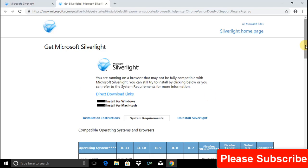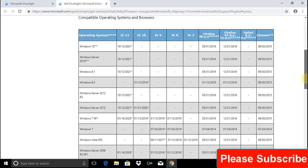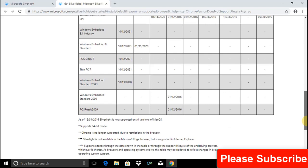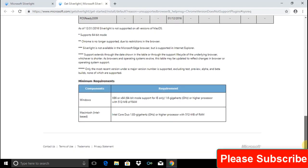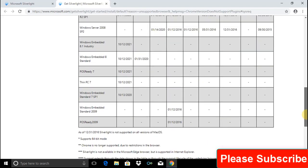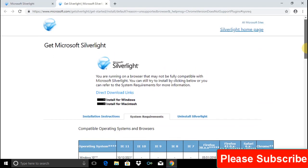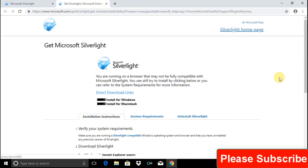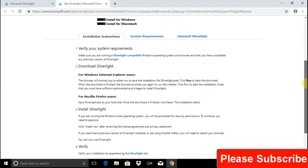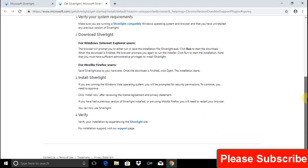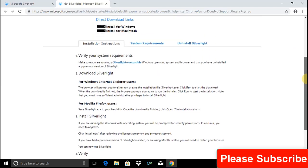On this page, we can check system requirements and installation instructions. All the instructions and system requirements are given. Before you proceed, please read carefully all the instructions and requirements which are given on this page.